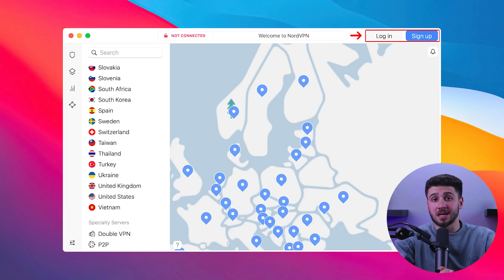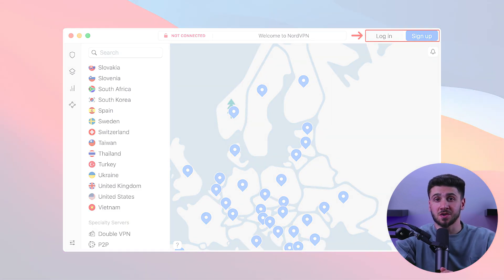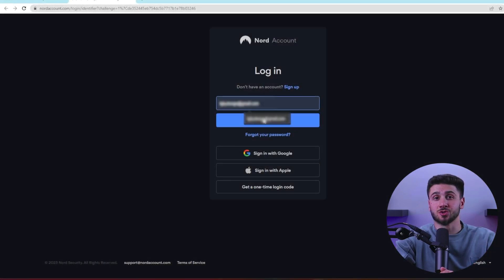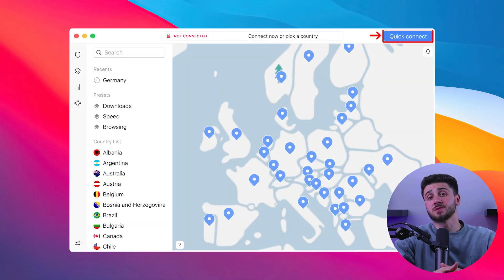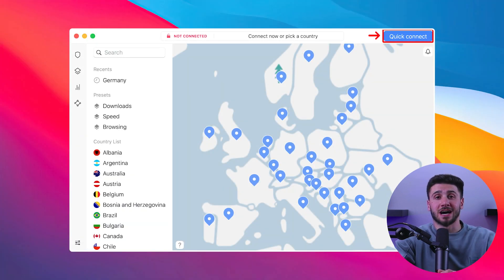Then to log in, click the login button located below the map in the application window and enter your NordVPN credentials. Then connect to a server by pressing the quick connect button at the bottom of the window. After that, a window will appear asking for permission to make the connection.